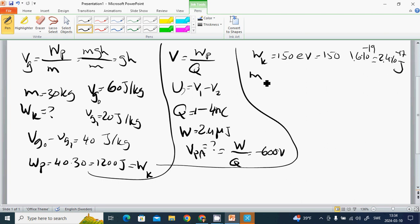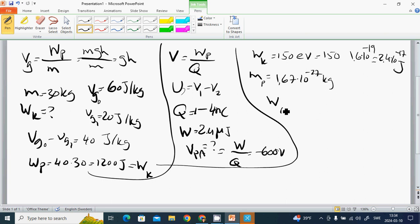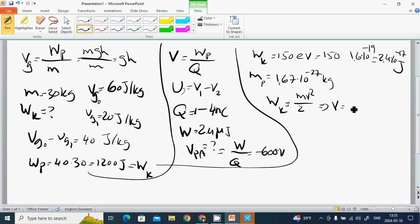The proton's mass is 1.67 times 10 to the minus 27 kg. Wk equals M V squared divided by 2, so V equals the square root of 2Wk divided by M.